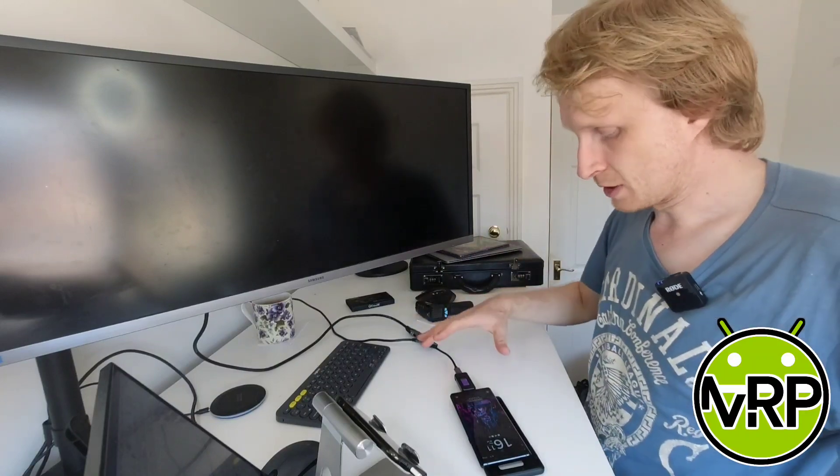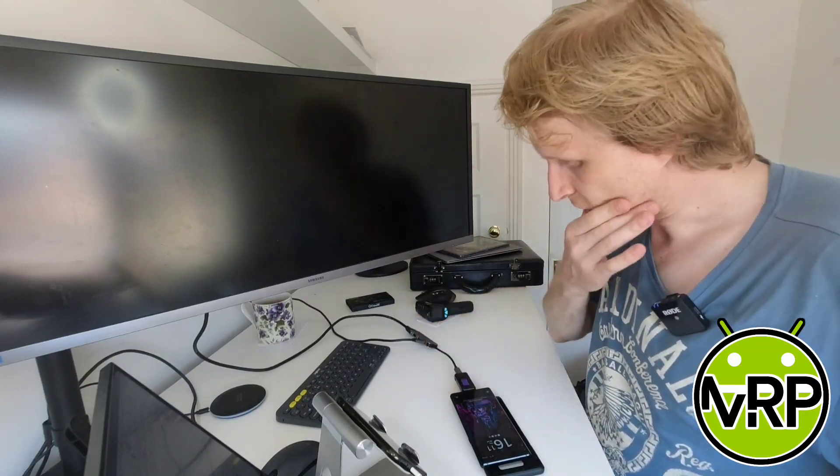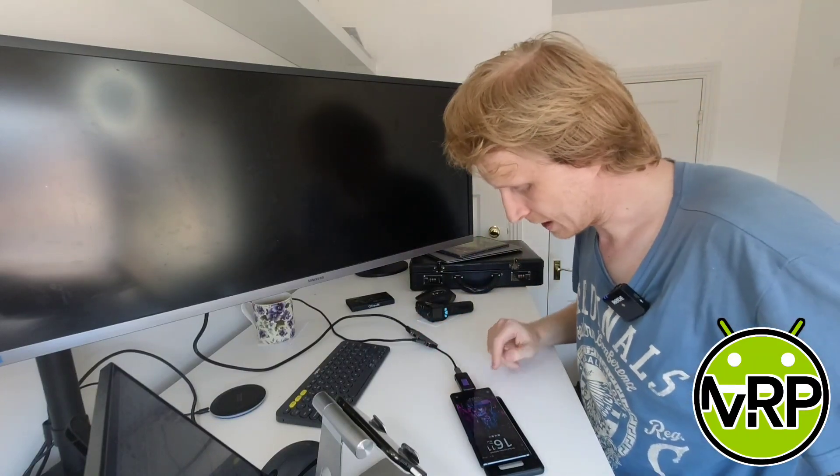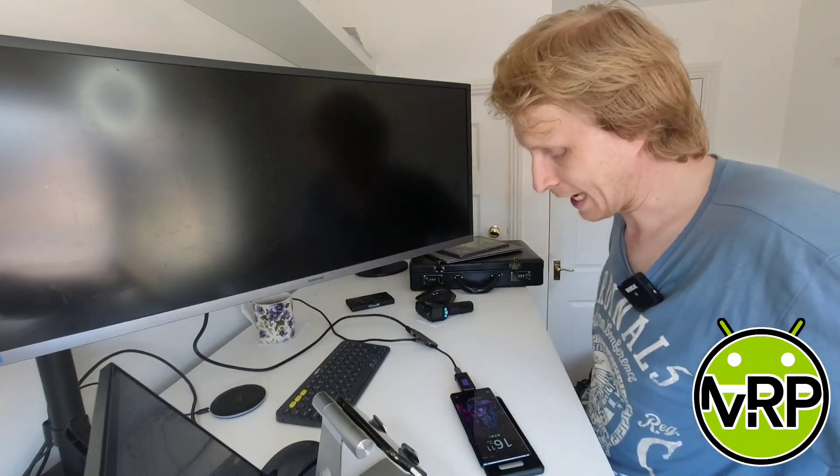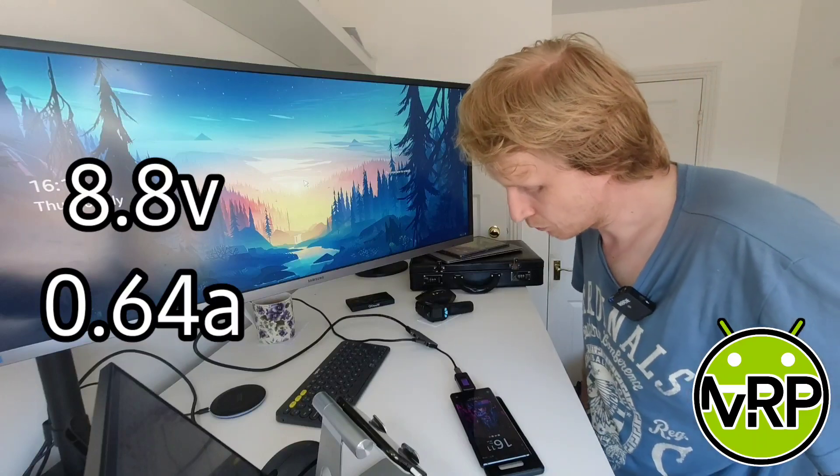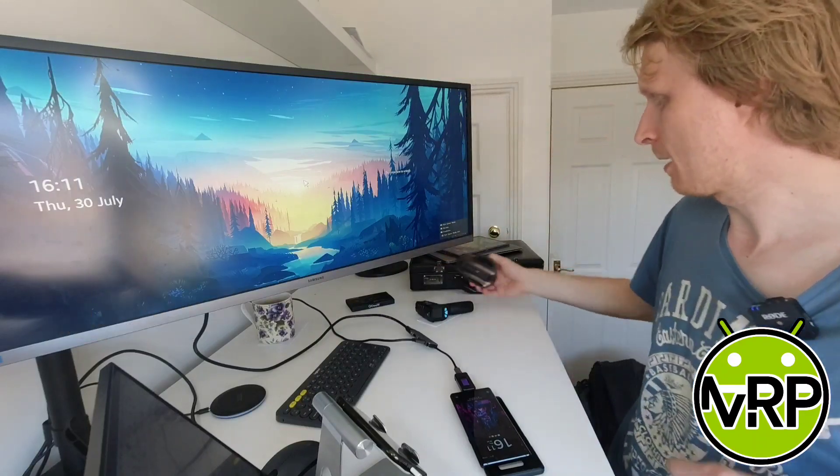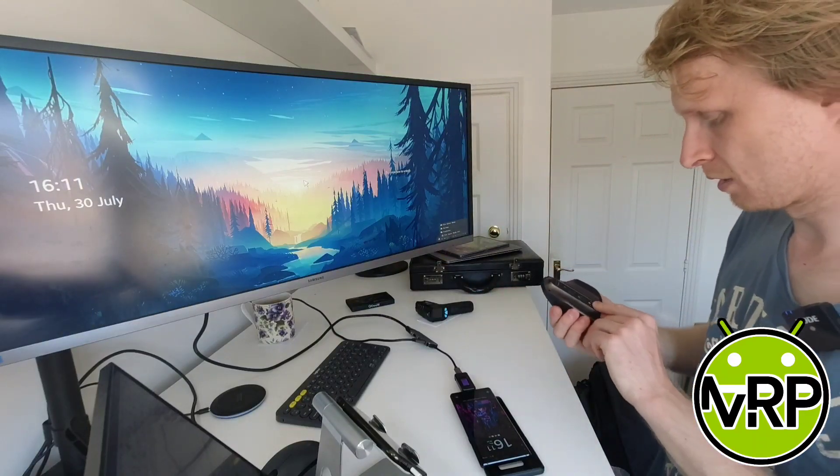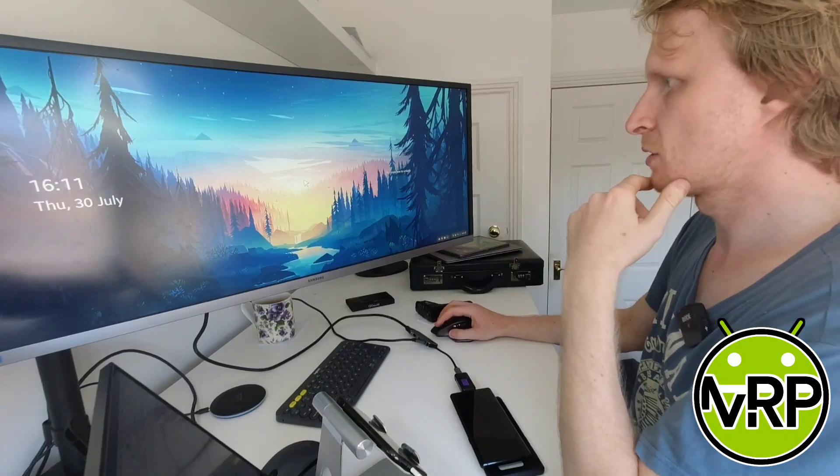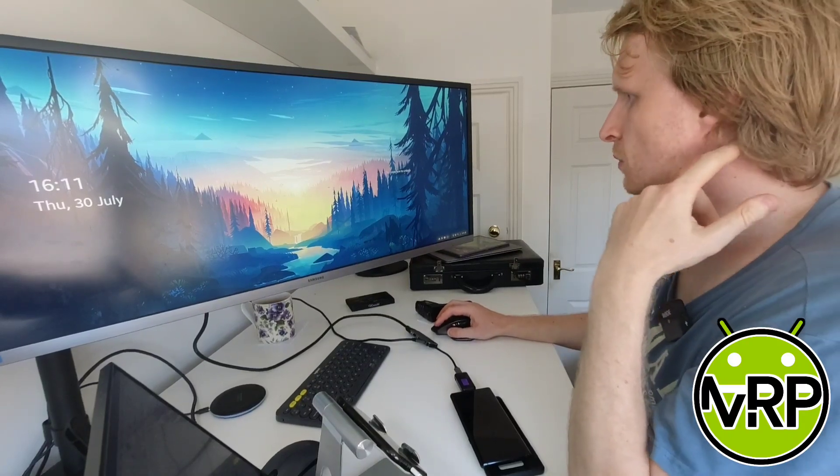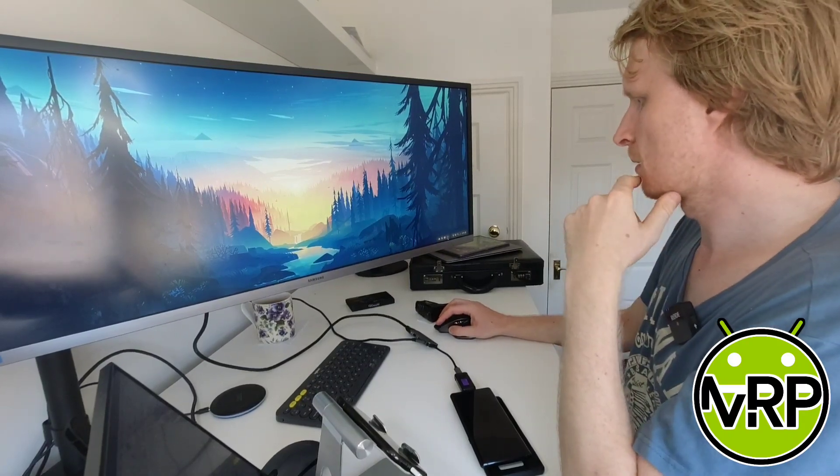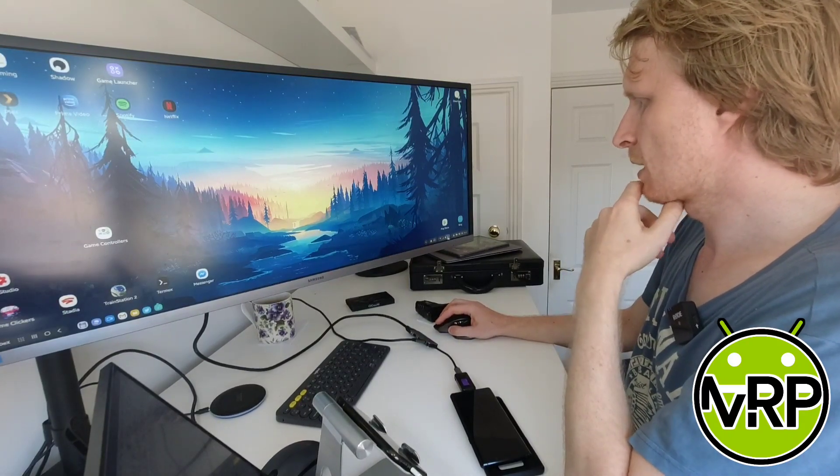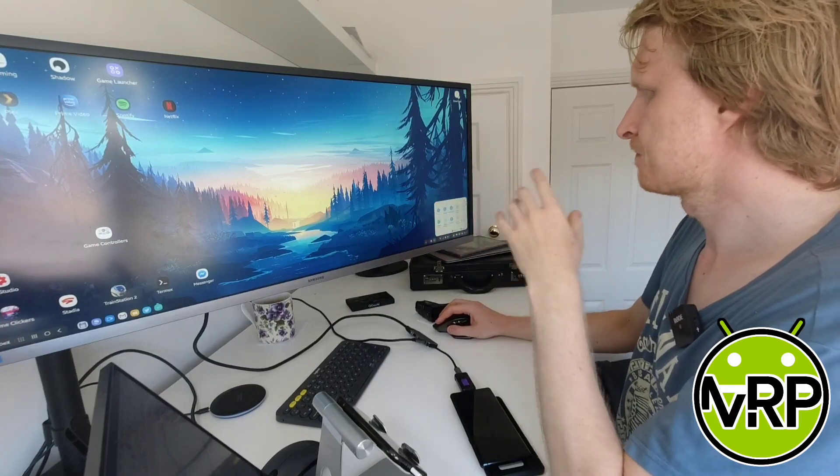So the power is, my phone is charging. The meter is telling me that it's supplying 8.8 volts at 0.64 amps of power. That's what I'm getting. So let me quickly turn my Bluetooth keyboard and mouse on, and let's go into settings.